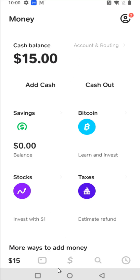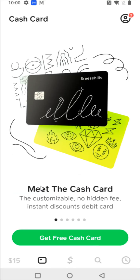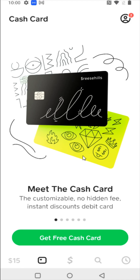The next tab looks like a little icon of a card. This is for the cash card, which you can get for free by going through the process there. This essentially gives you a card you can use to buy things — if you have funds in your Cash App balance, it will use those funds when you're making purchases with your cash card.